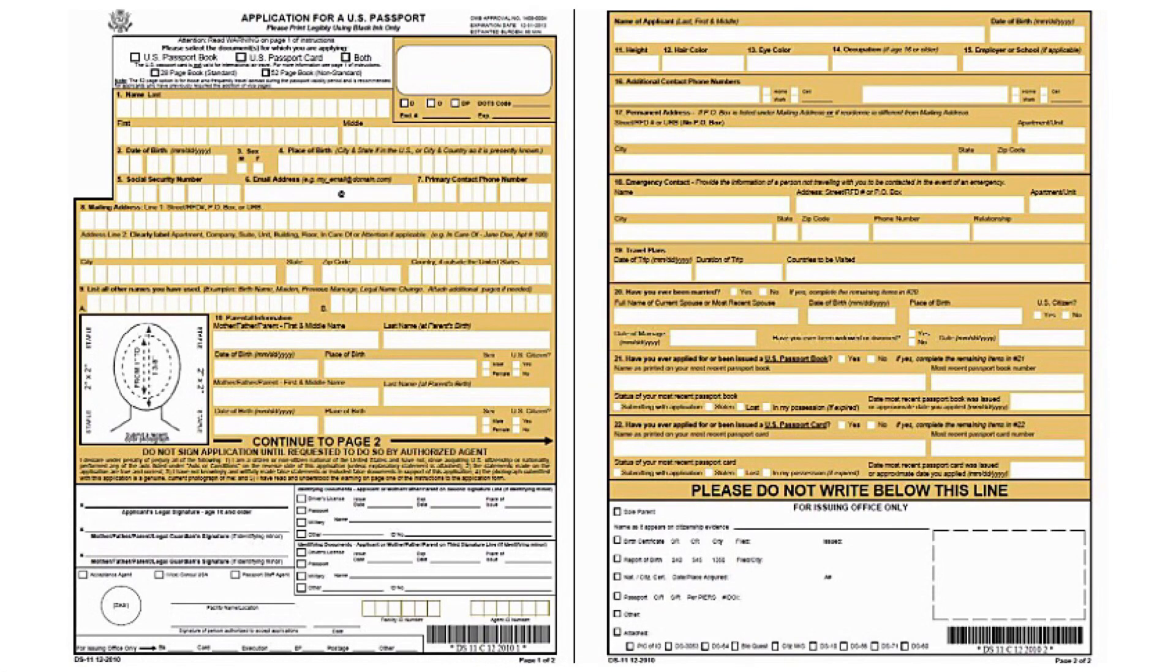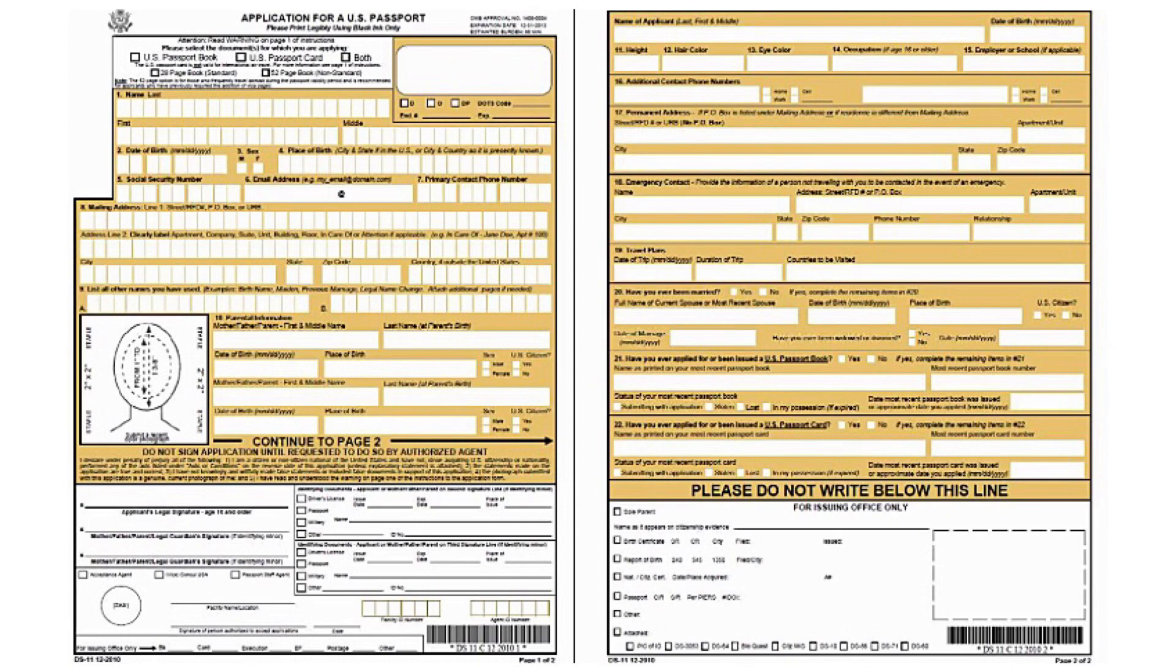I have another video that also gives you step-by-step instructions. That video includes the cost of the passport, processing time, delivery, and how to locate a passport agency. I put the link to that video in the description box.